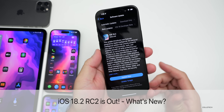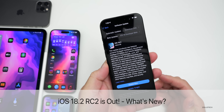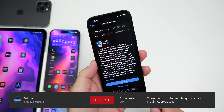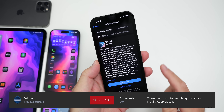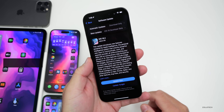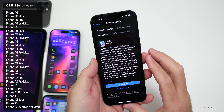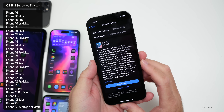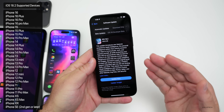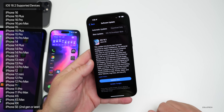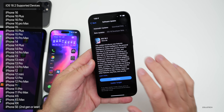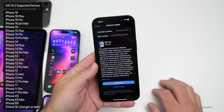Hi everyone, Aaron here for Zollotech. Today Apple released iOS 18.2 RC2, or Release Candidate 2. iOS 18.2 RC2 is available to developers and public beta testers as well. It's a bit of a surprise that we got this and did not get iOS 18.2's public release, but we'll talk more about that a little bit later.